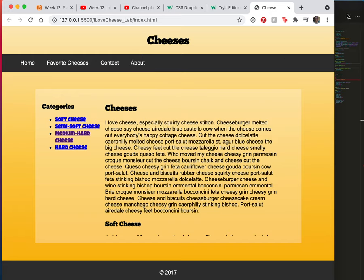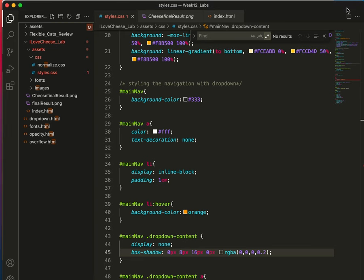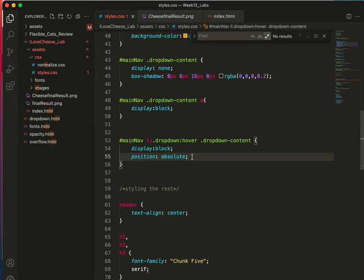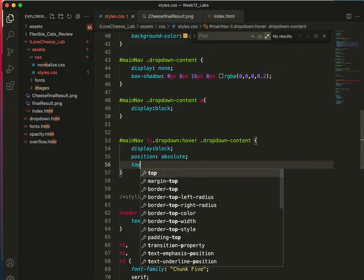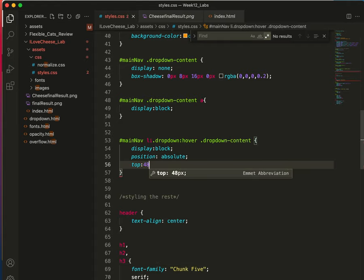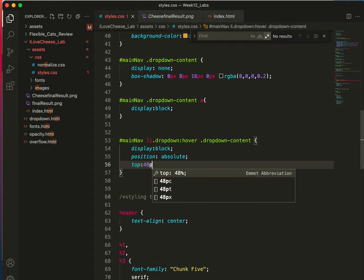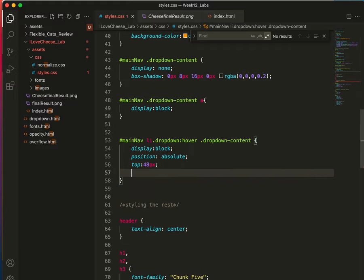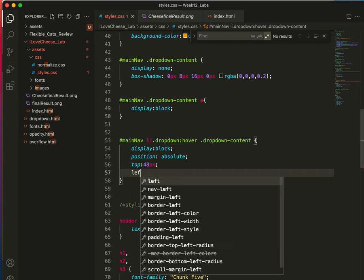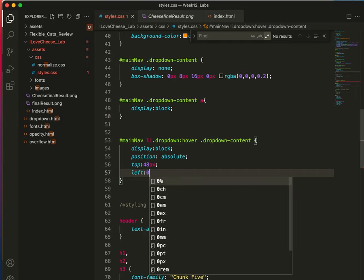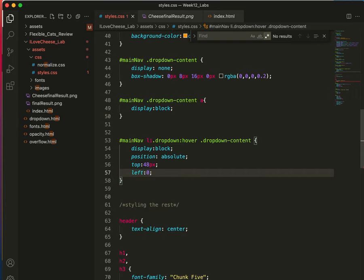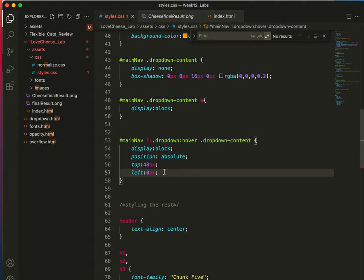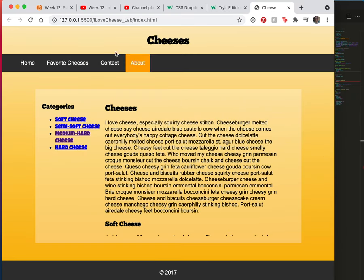So let's go to... So right here on line 53, where we have everything we need, where we have position absolute, we will add top 48px. Left 0. Do I need to put px there? Maybe. Maybe I do. Let's just see what it looks like. Save. And here it is.